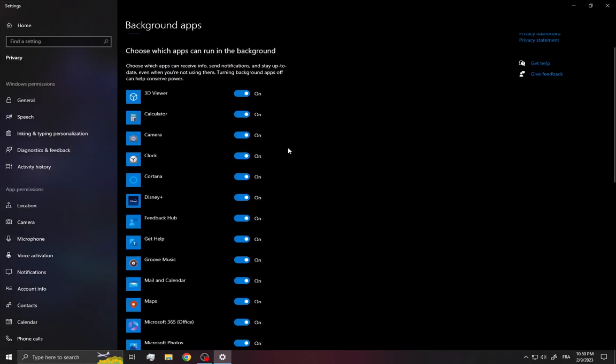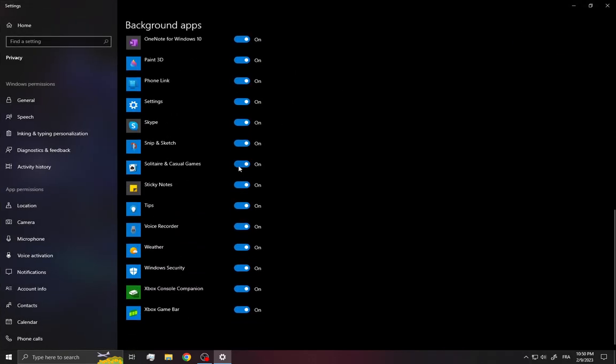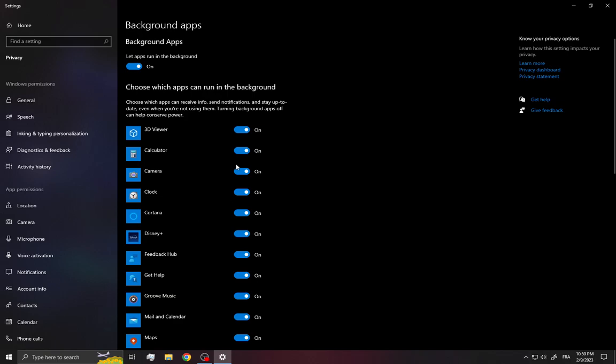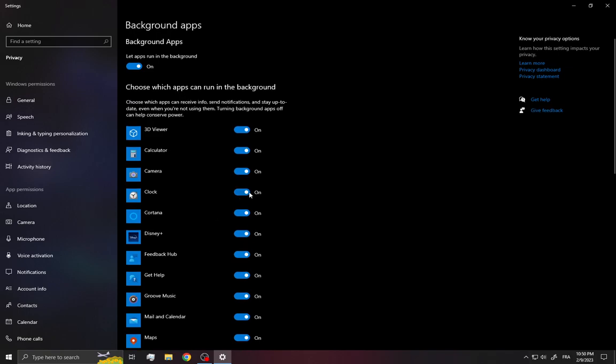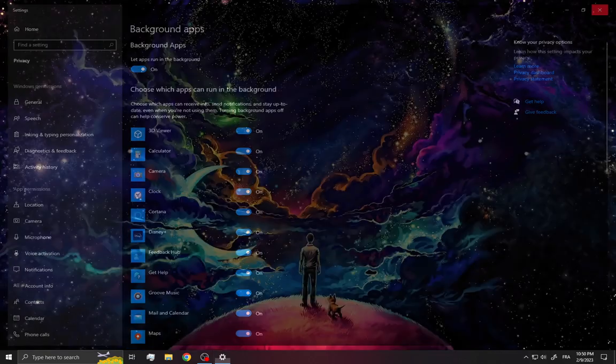What you have to do is turn off all these apps, especially the ones that you don't need. For example, if you don't need the clock, just disable it, and the camera, the calculator, and the 3D viewer.